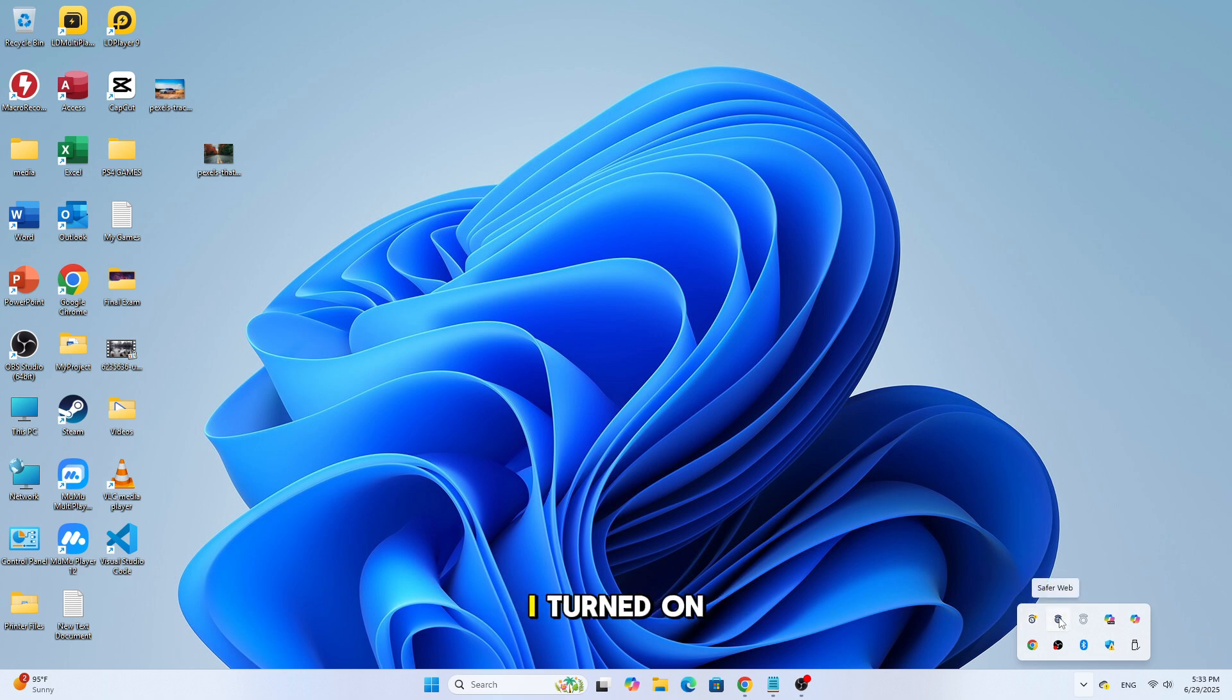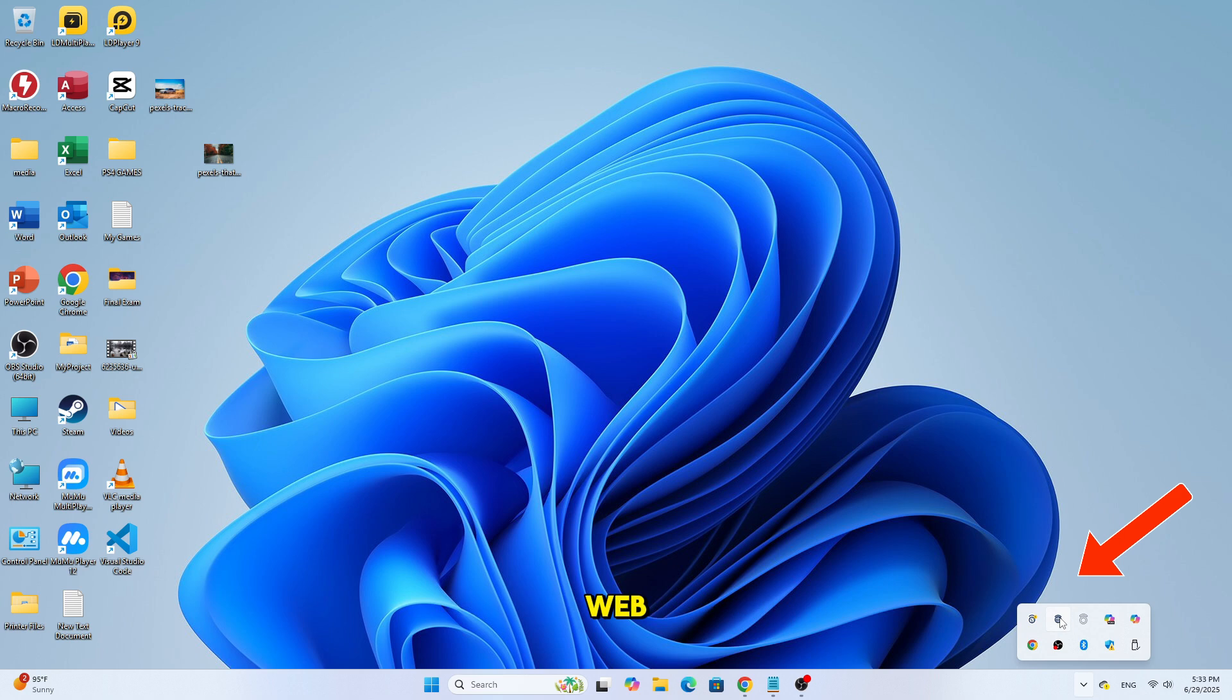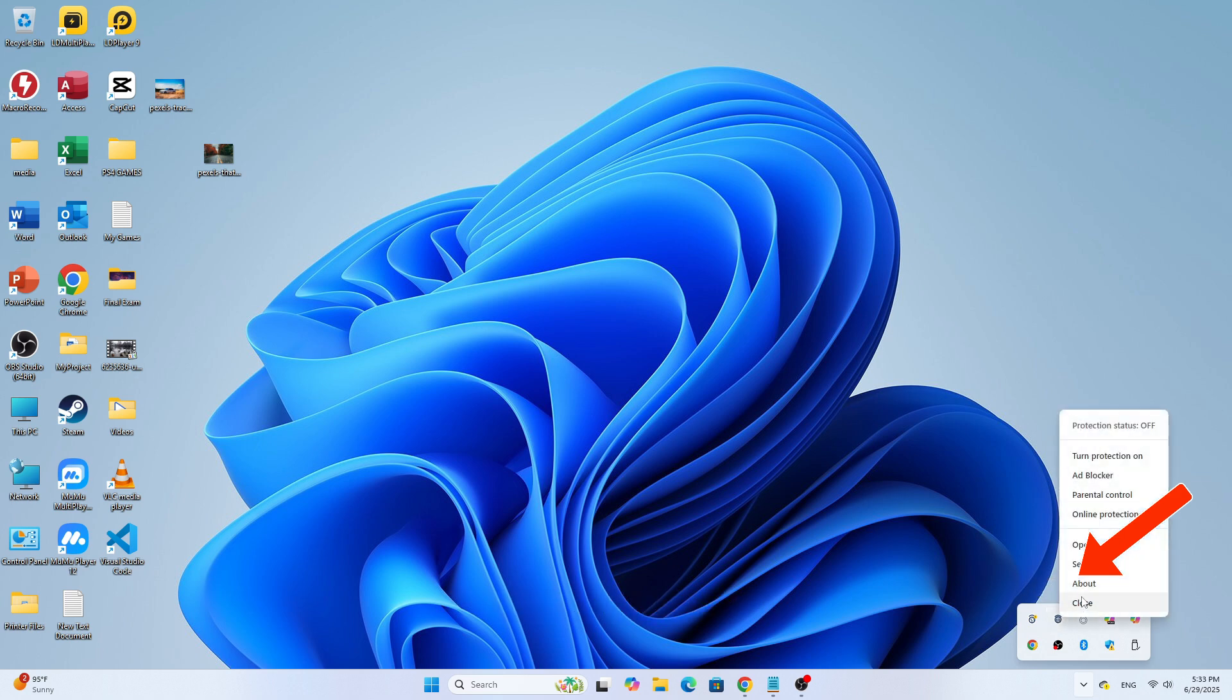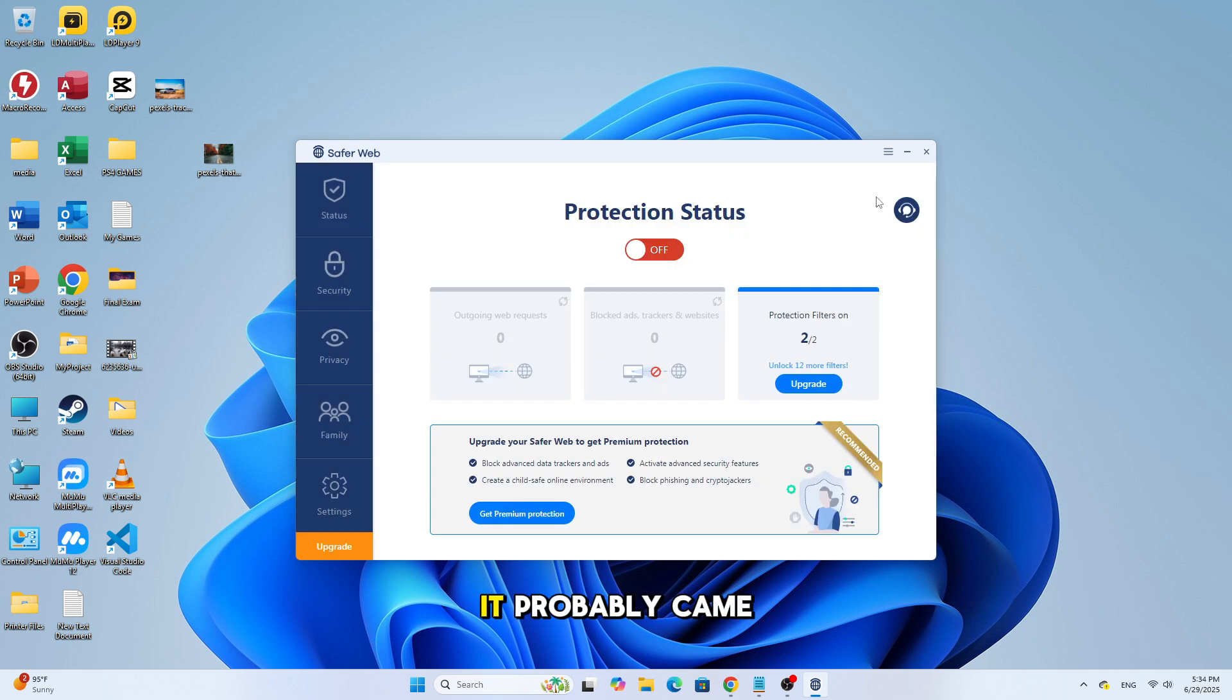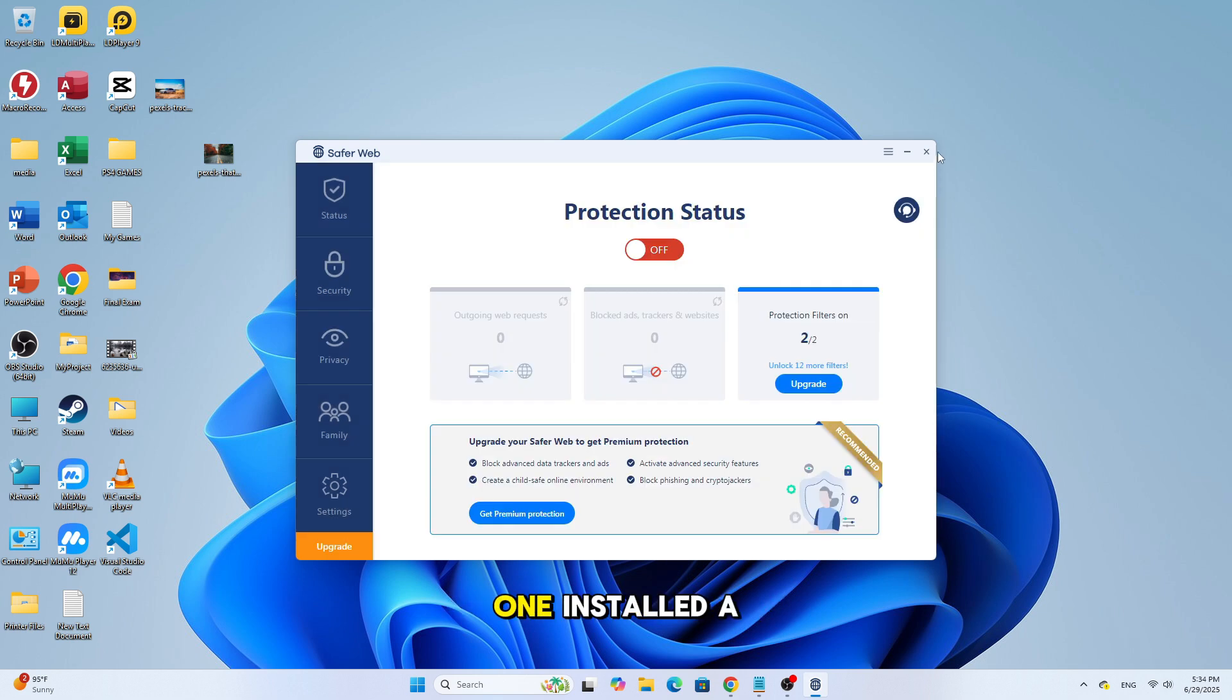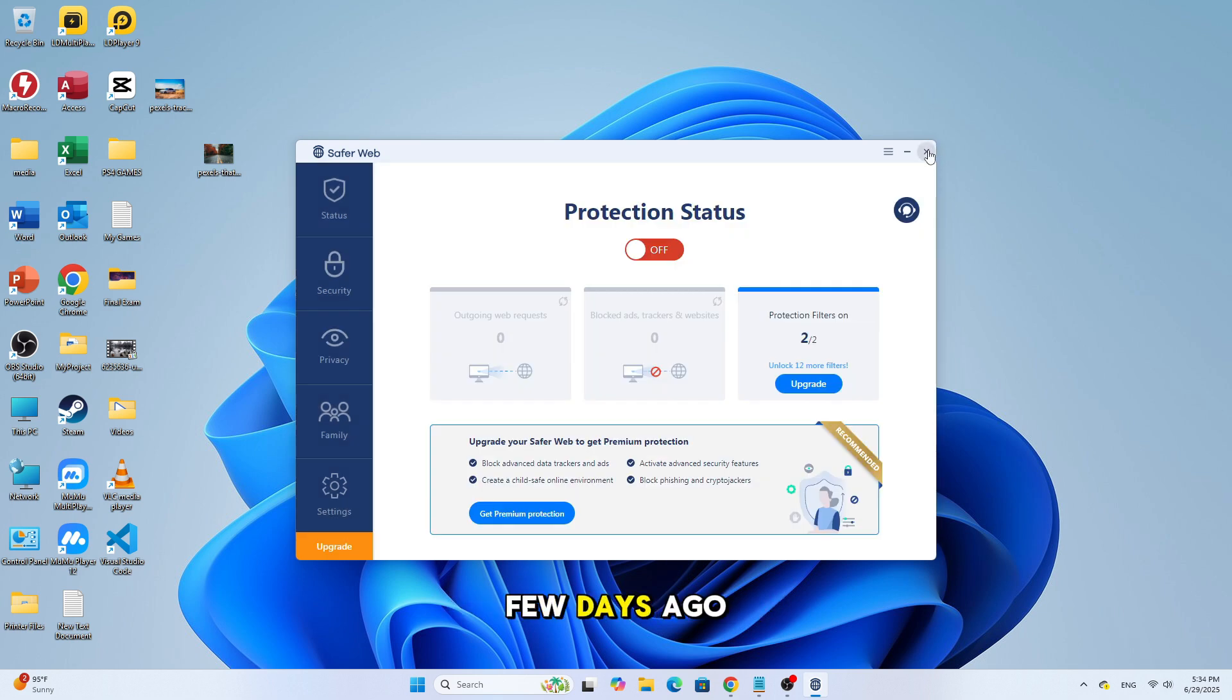So earlier today I turned on my computer and noticed a program called SaferWeb showing in the bottom taskbar. I didn't remember installing it, so I realized it probably came bundled with another app I installed a few days ago.